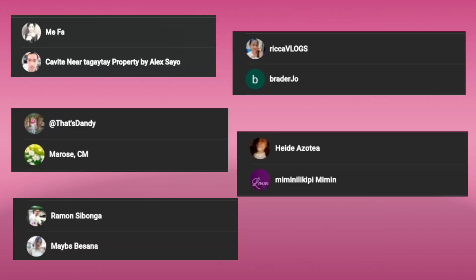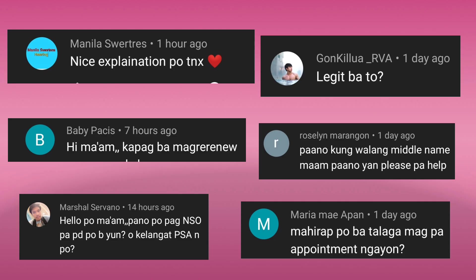Before I end this video, I would like to shout out to... Thanks to all of you.